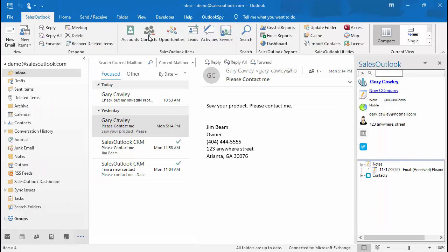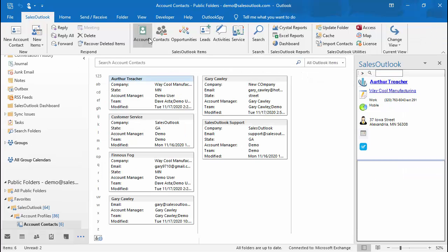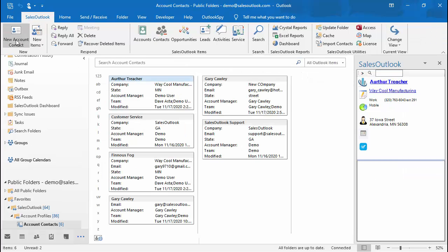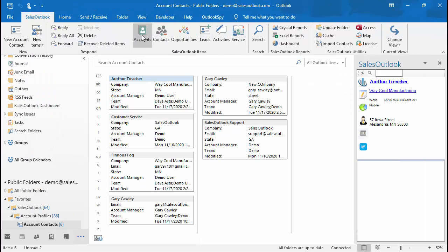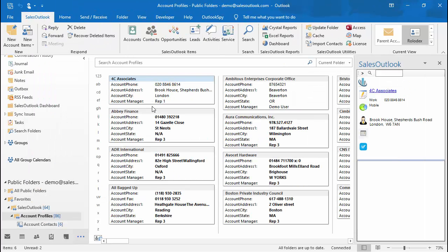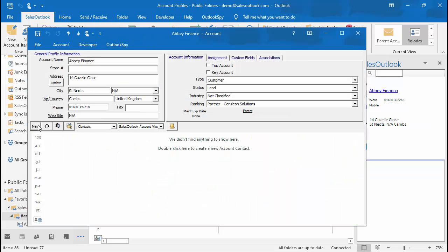You can also create a contact by clicking on the Contacts button in the Sales Outlook toolbar. Just like an email, you can click in the upper left to create a new contact. If a company already exists, you can open the company and click on the new button to add a contact to an existing company.